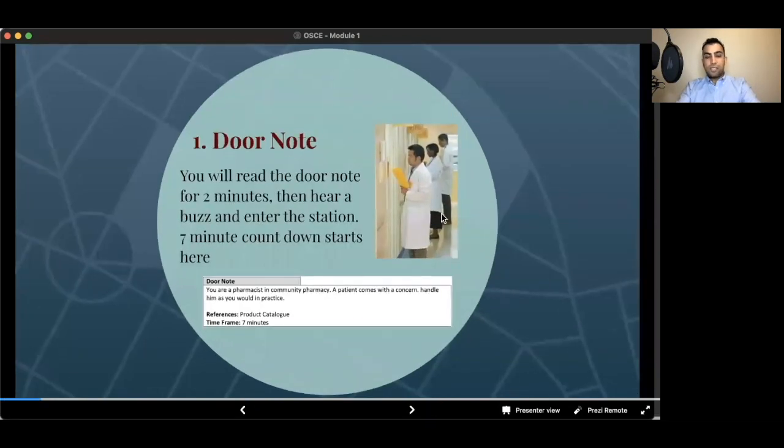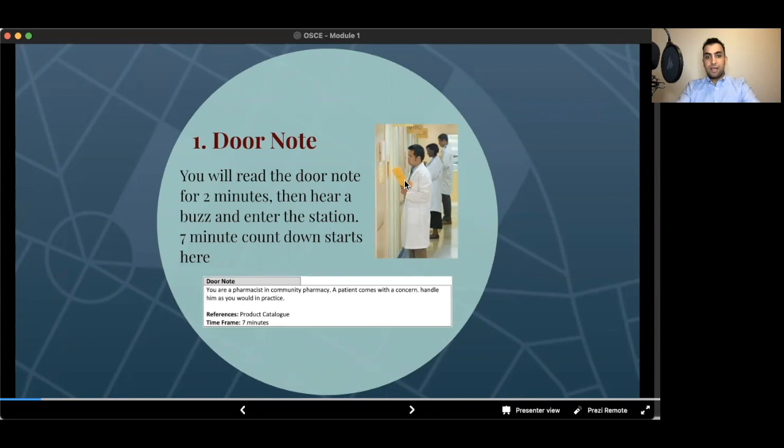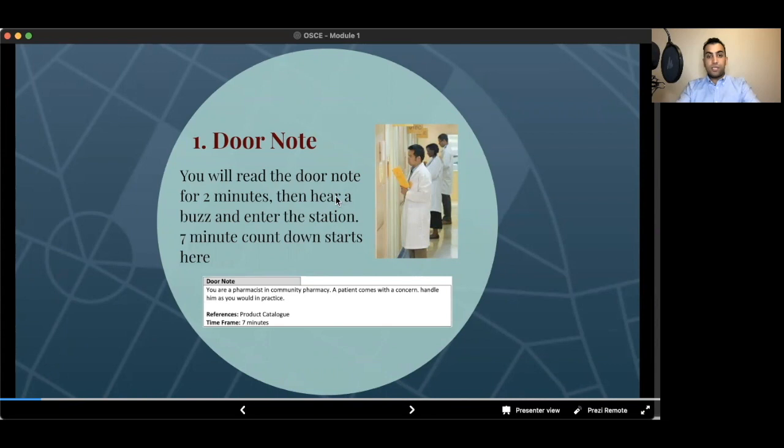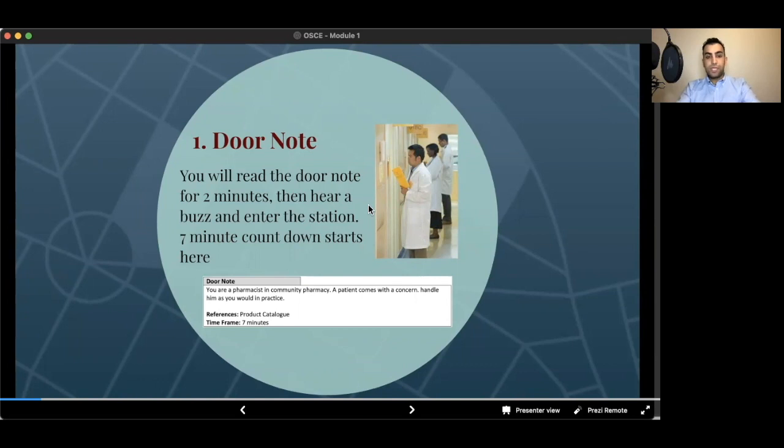As you see in the picture, you will be reading the door note. You will have a notebook at your hand and you will take notes in this notebook. But don't worry, if you forgot to take note, there is a copy of the door note inside the room on the table. You will read the door note for about two minutes, then hear a buzz and enter the station. Seven minute countdown starts when you enter the station.